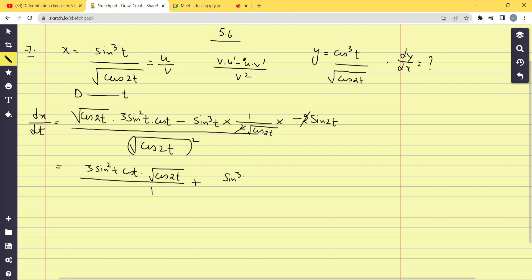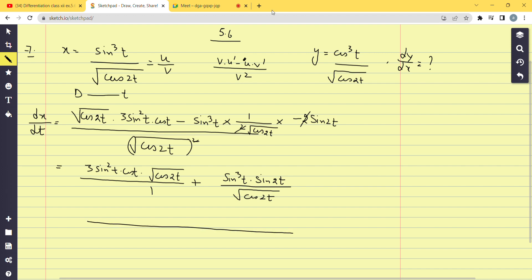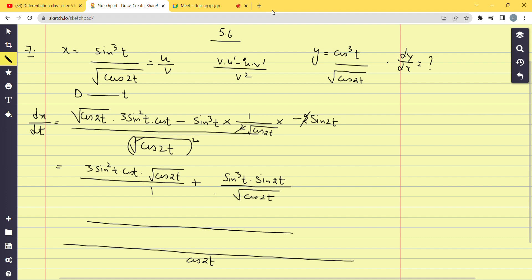In the denominator we have cos2t (since square and square root cancel). Taking the LCM of 1 and √(cos2t) gives √(cos2t). Multiplying through accordingly, we get the combined numerator, with sin³t · sin2t coming in the plus term, all over cos2t^(3/2).